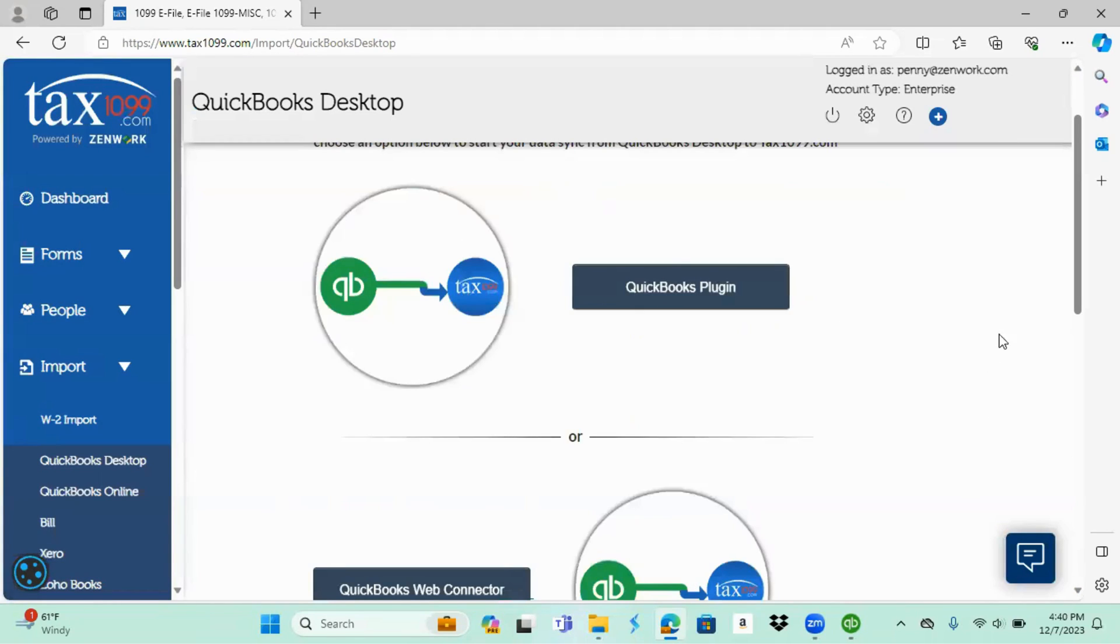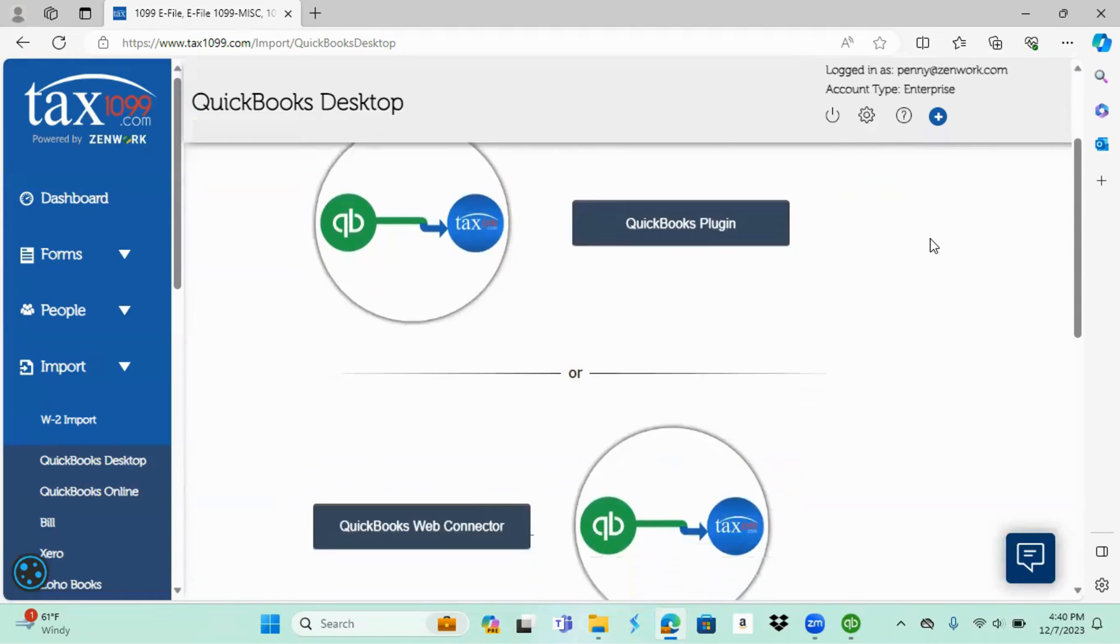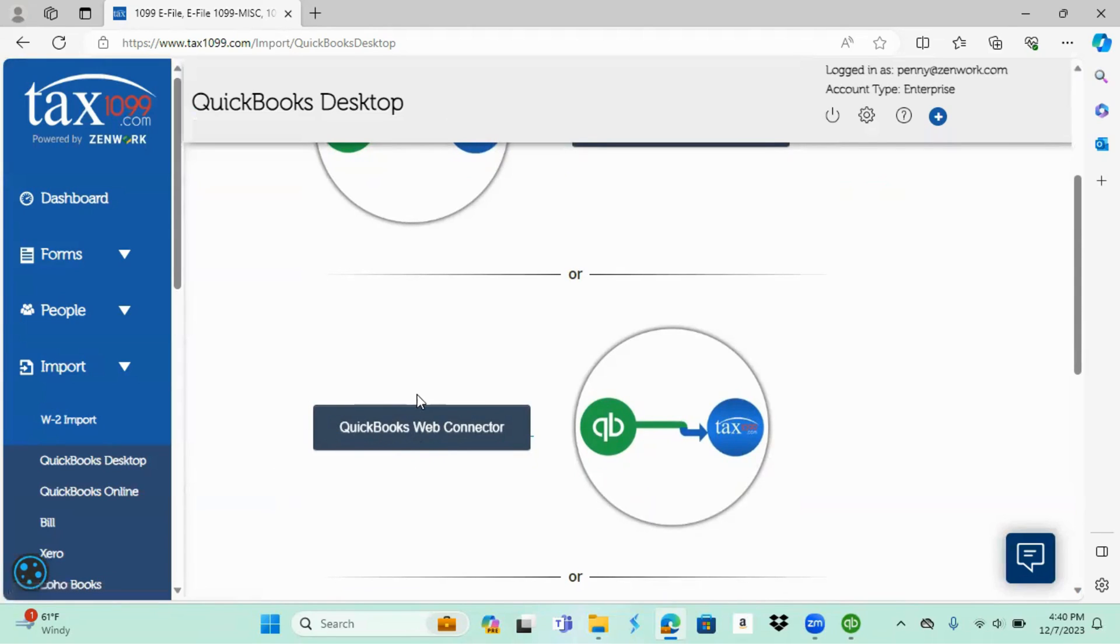Once you exit, it's going to bring you back to this page prior to the pop-up. You will want to scroll down to you'll see the QuickBooks web connector. You're going to select that.